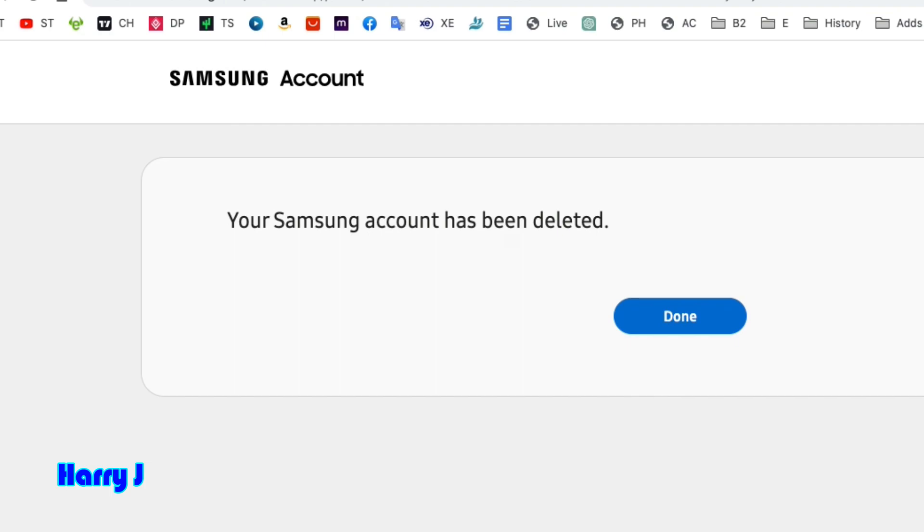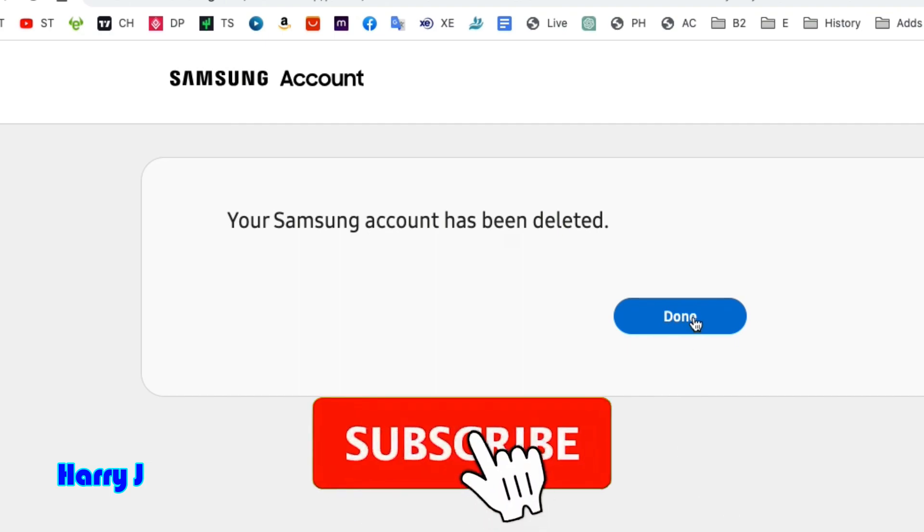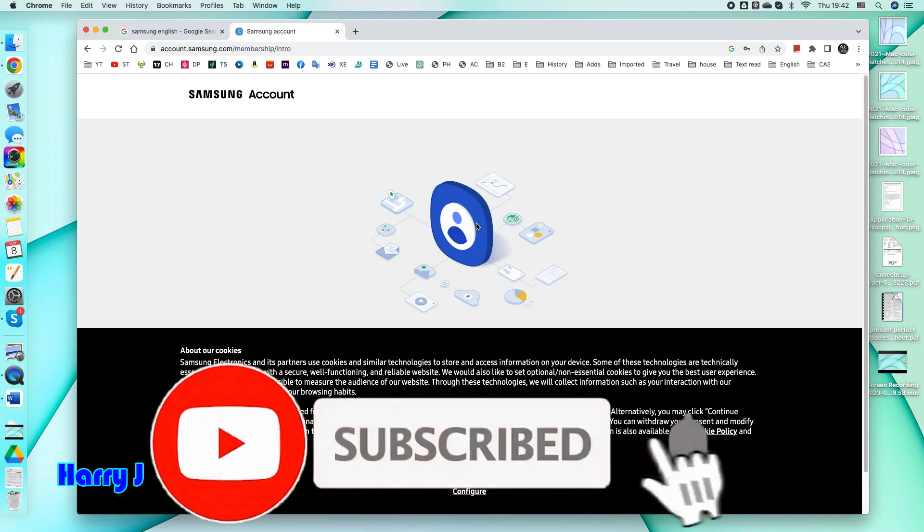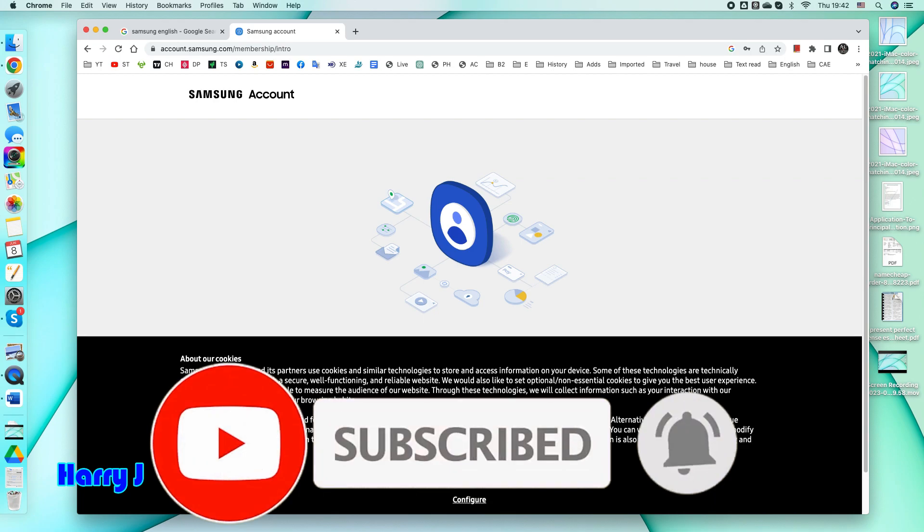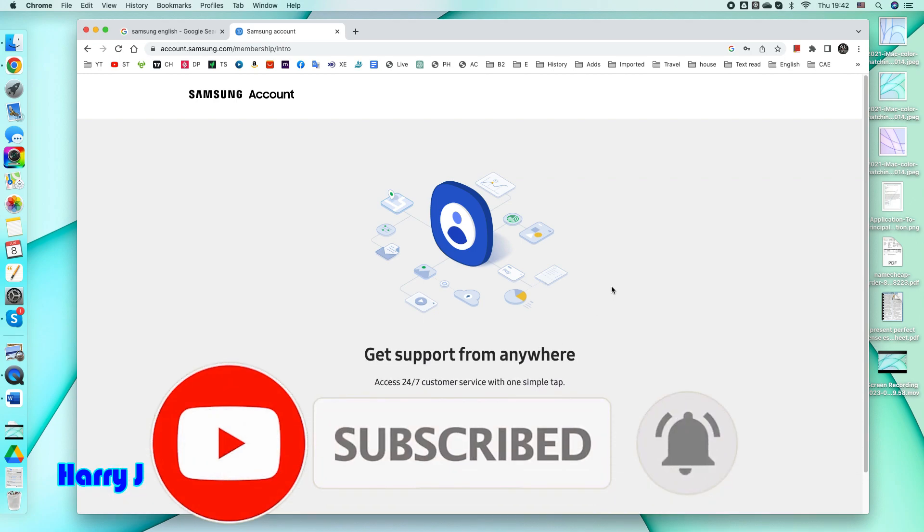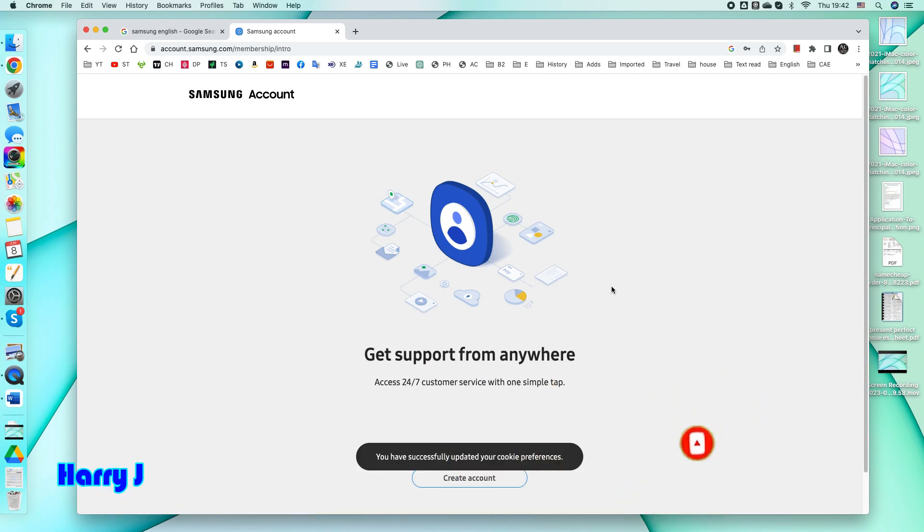Your Samsung account has been deleted. It's done. Hit done. That's all. My Samsung account is deleted. I don't have it anymore.